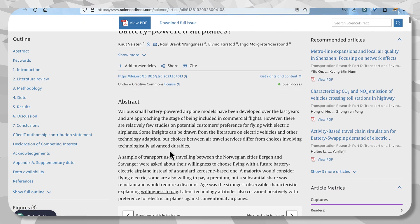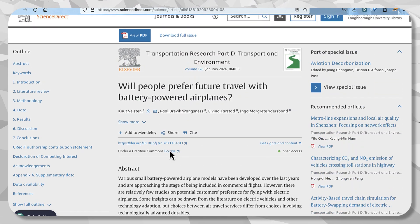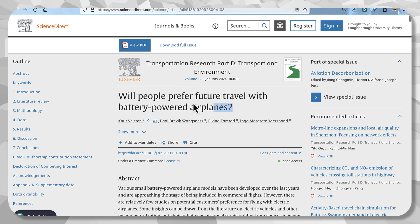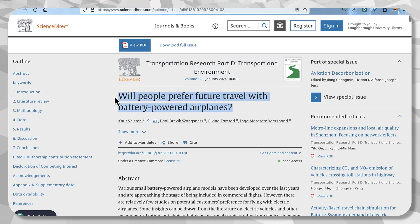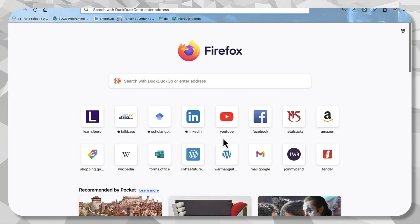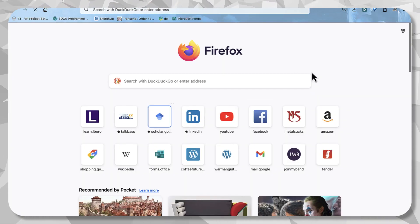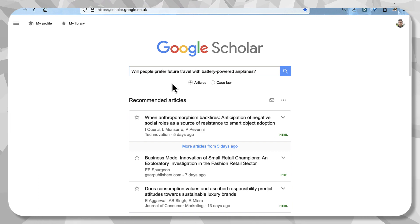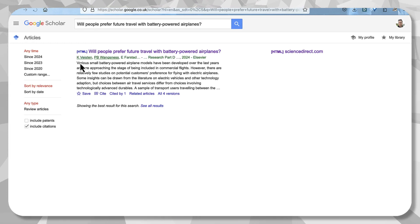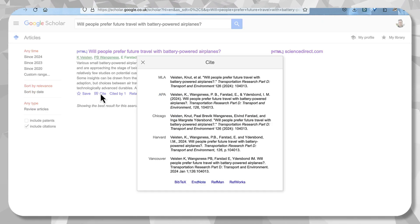No, it doesn't. I can copy that title, go to somewhere like Google Scholar, type it in, and I've got citation here.